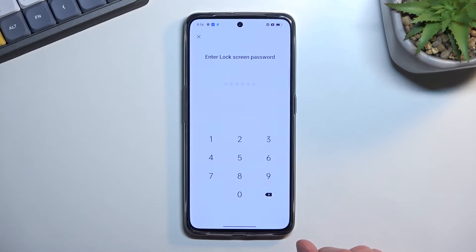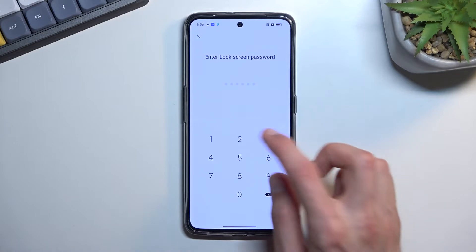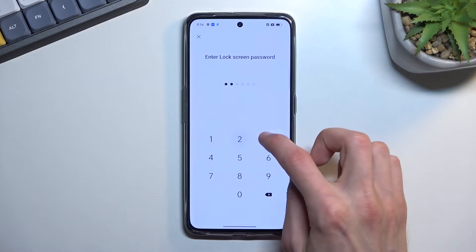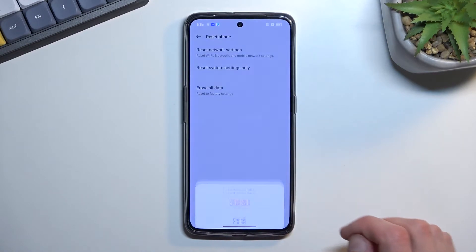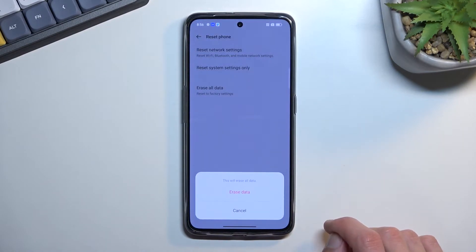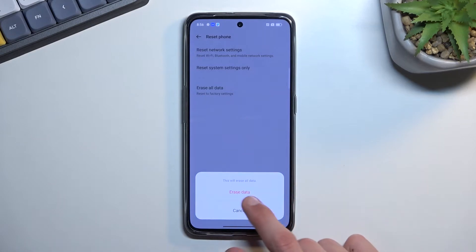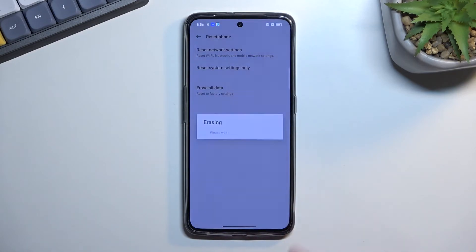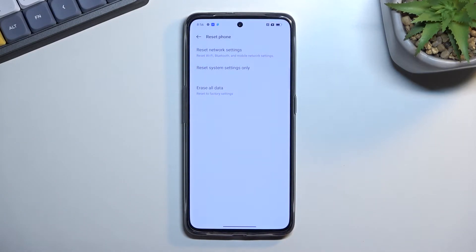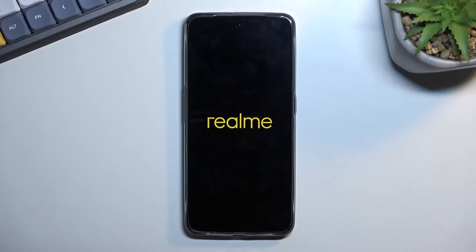If you have some kind of screen lock, you will need to confirm it right here. I do have a pin, as you can see, and from there you want to select erase all data once more, and this will begin the process.